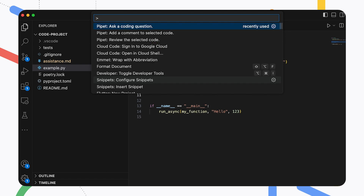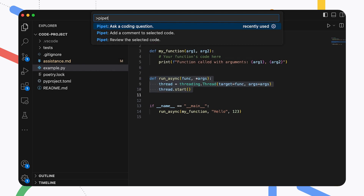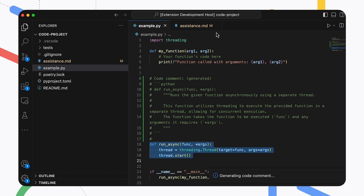Open the command palette, type Pippet, select the comment function, and then hit Enter. This command sends a copy of the code I selected, with some additional instructions, to my Gemma instance. And in a few seconds, the AI model generates a comment explaining what this code does. Nice.